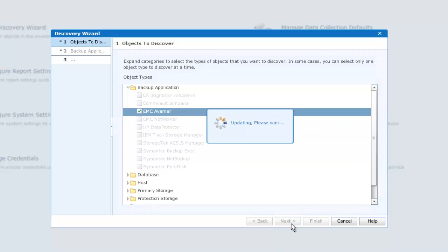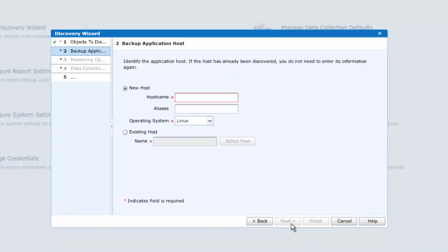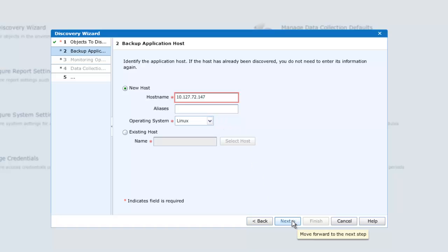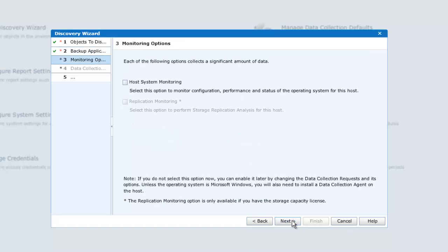You may enter the fully qualified domain name, hostname, or indeed IP address. For the new host to be discovered, we shall enter the IP address. You may also add any aliases by which this server is known. The operating system is pre-populated as Linux, and we can click Next.